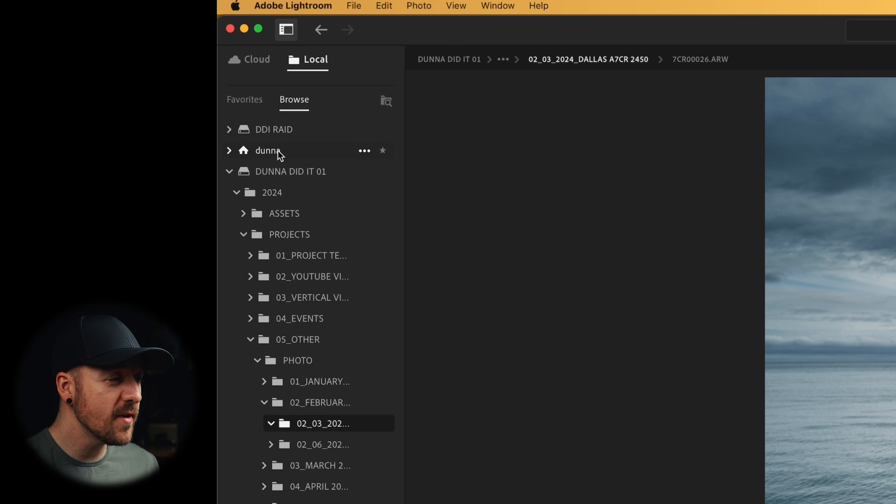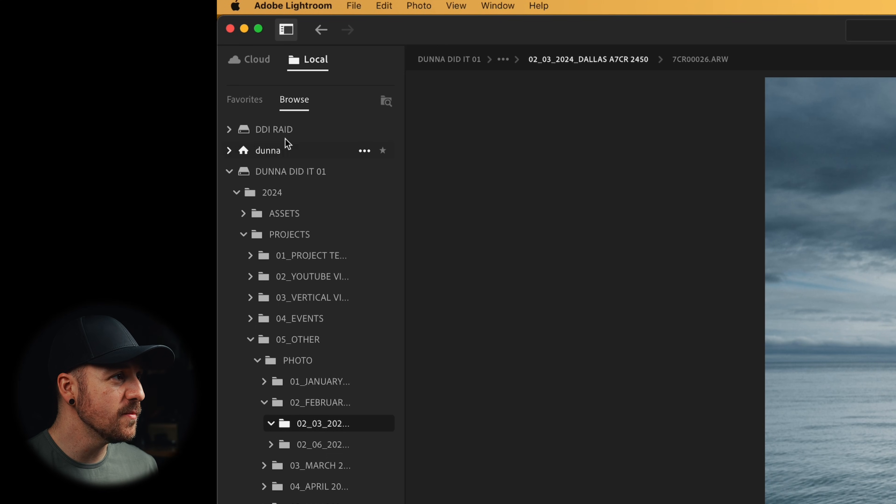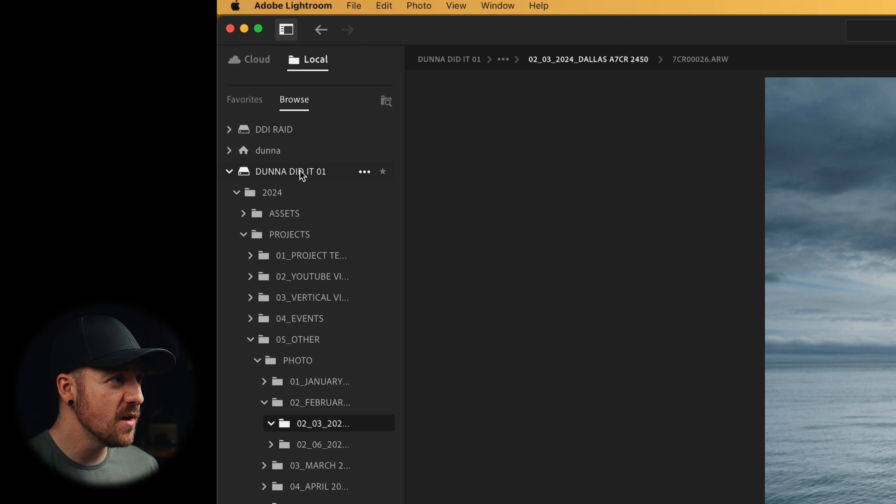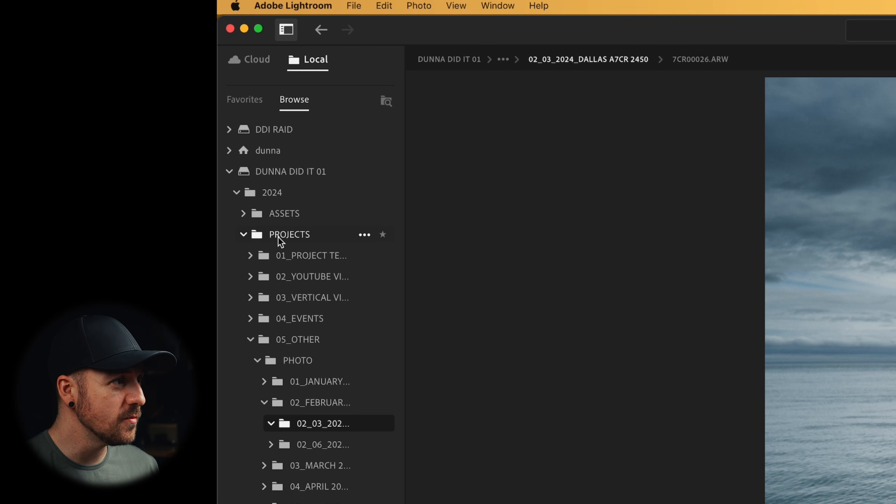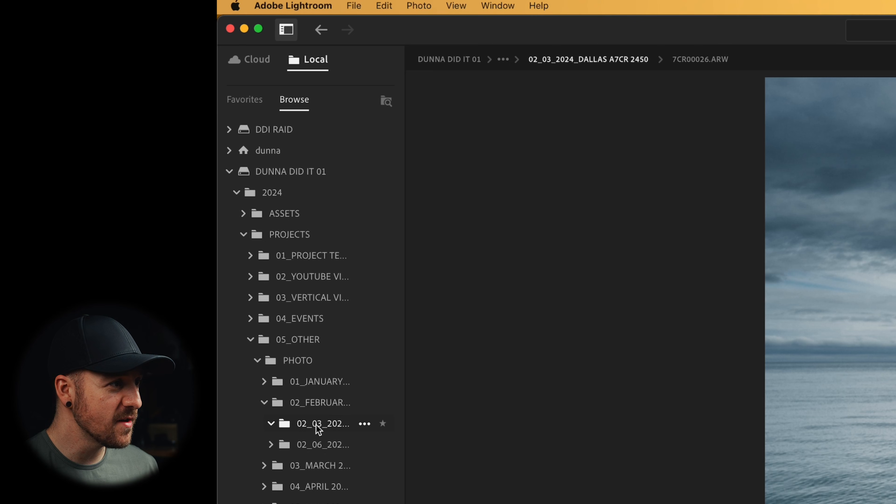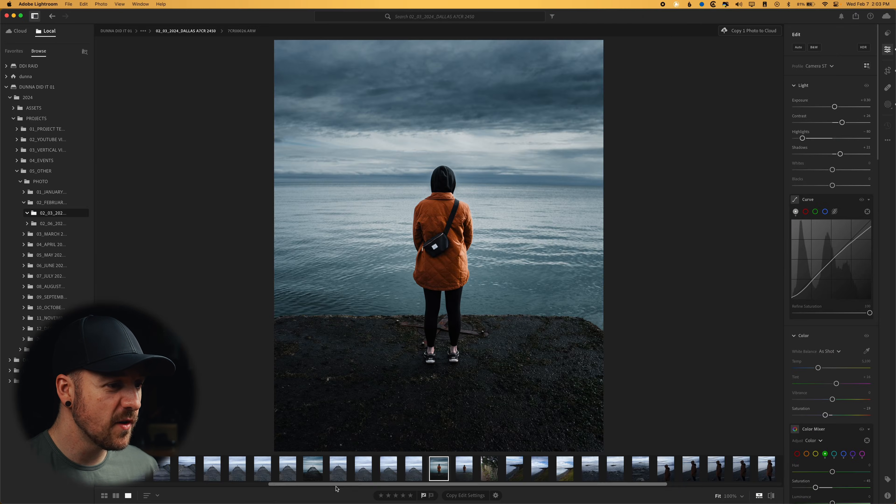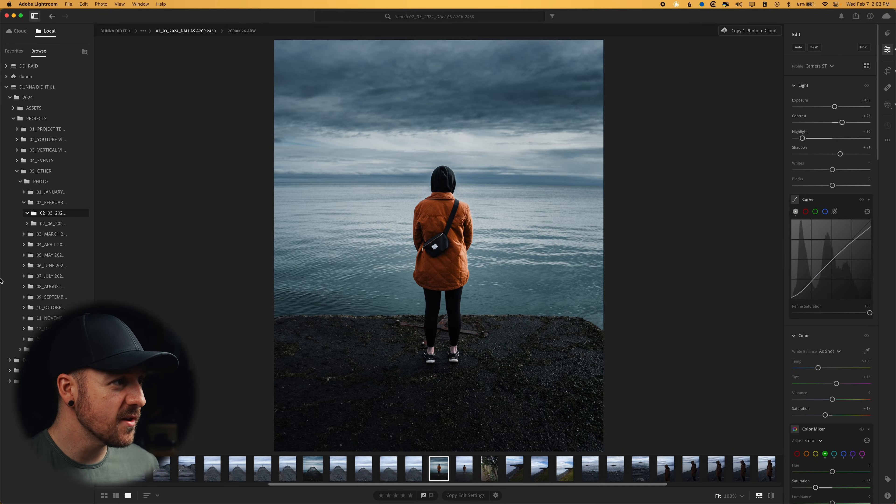I think it's called Explorer. It's been a long time since I used a PC though. Anyway, so I can see all of my different volumes over here on the left side. So this is my main working SSD. And then if I go down to Projects, Other, and go down to February, I've got this one folder here with a bunch of photos in it. And if we were to look in Finder...